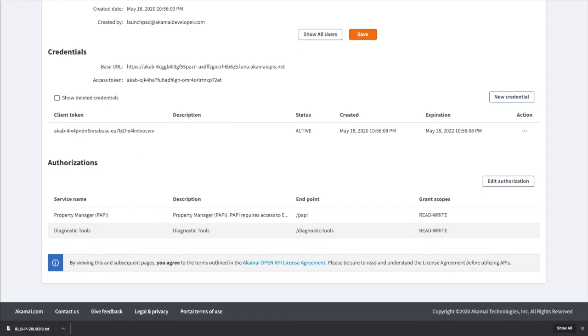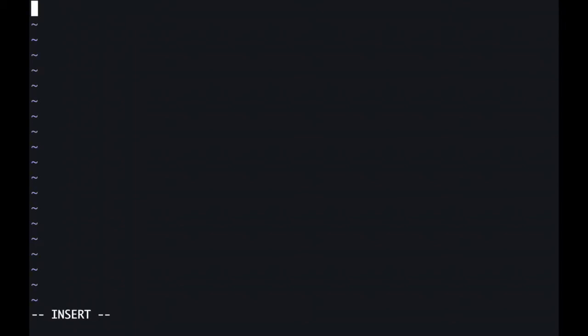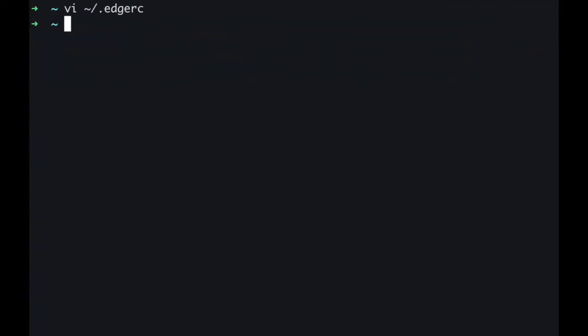Let me switch to the terminal and I'm going to paste the credentials I just copied into a file in my home directory called .ethrc. Press Enter. I'm going to press I for Insert. I'm going to paste the Credentials in a default section with brackets. Escape, colon, WQ, and save the file. That's it. I'm going to clear the screen.